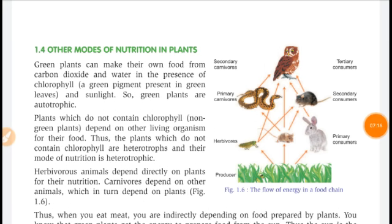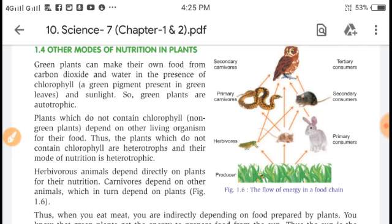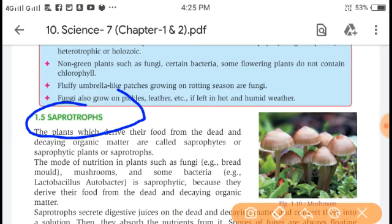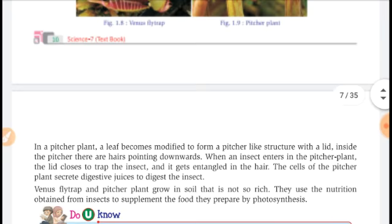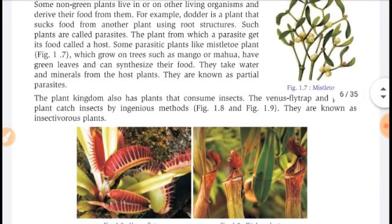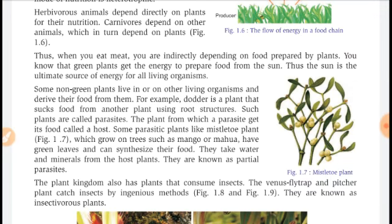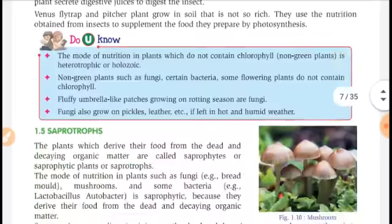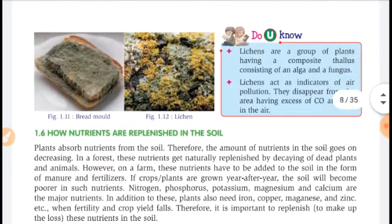This topic — other modes of nutrition in plants — is now complete. The next topic will be covered in the next video. Thank you and have a nice day.